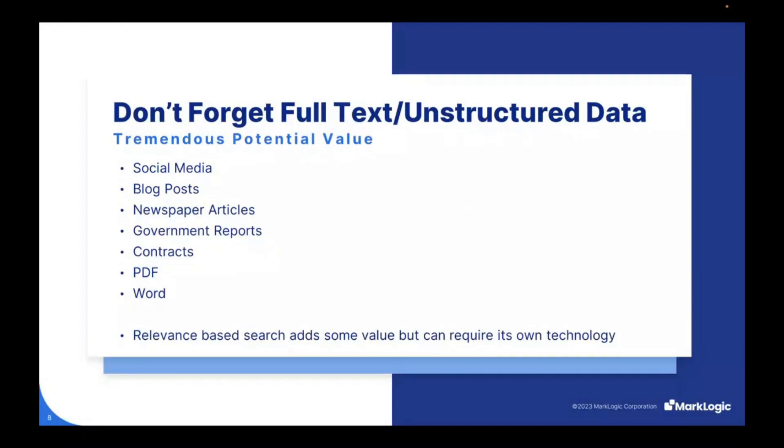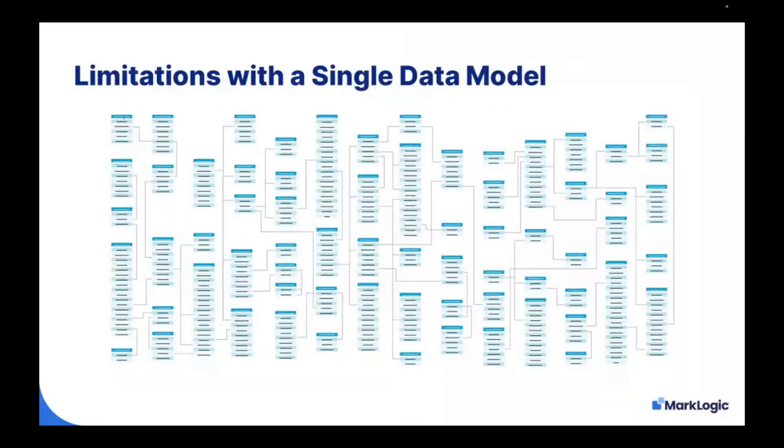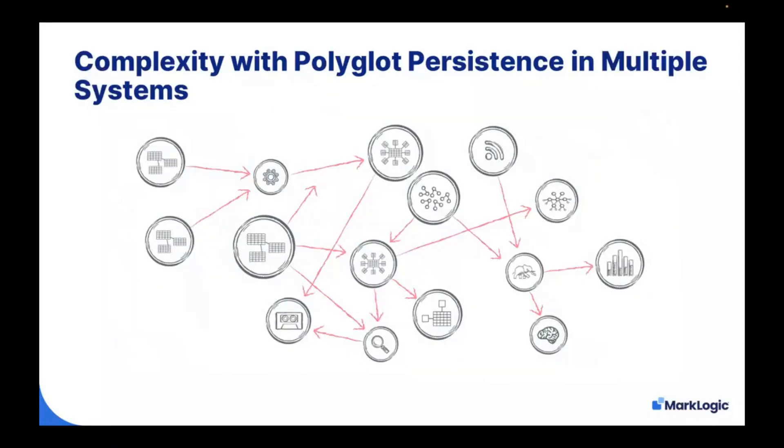But there's all other types of data around your organization that have tremendous value: social media posts, blog posts, news articles, government reports. And it'd be great if we can use this in conjunction with relevance-based search like you see in Google. Inherently, there are limitations with using a single data model. For example, if you're trying to put everything into tables, you're going to have a very complex schema. Not everything fits nicely into a row and column. Also, when you have lots of information, you try to normalize that information so your database runs efficiently, and that could cause a lot of bloat in your schema design.